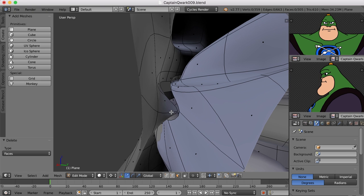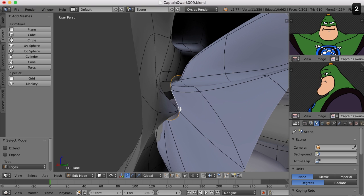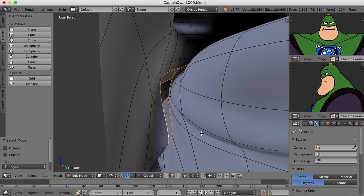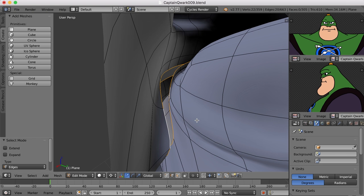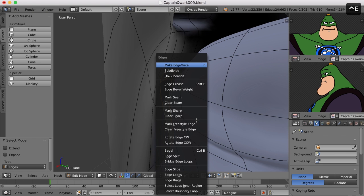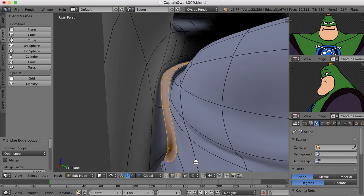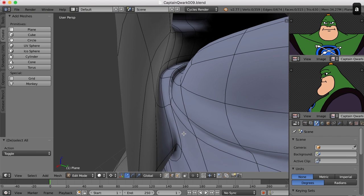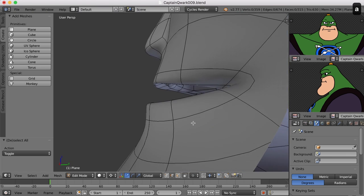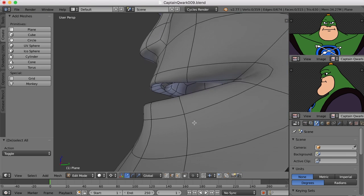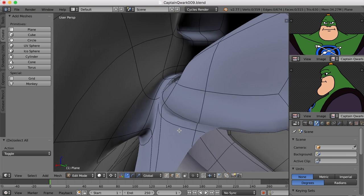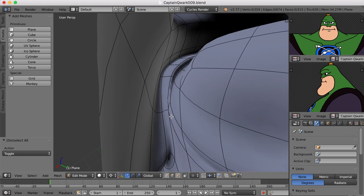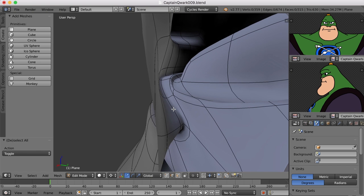I'm going to switch to edge mode here. Click this edge and alt shift click this edge and then I'm going to bridge this. I'm just going to press control E to bring up the edges menu and click bridge edge loops and there we go. So now that's a lot cleaner rather than all of the geometry we had before.